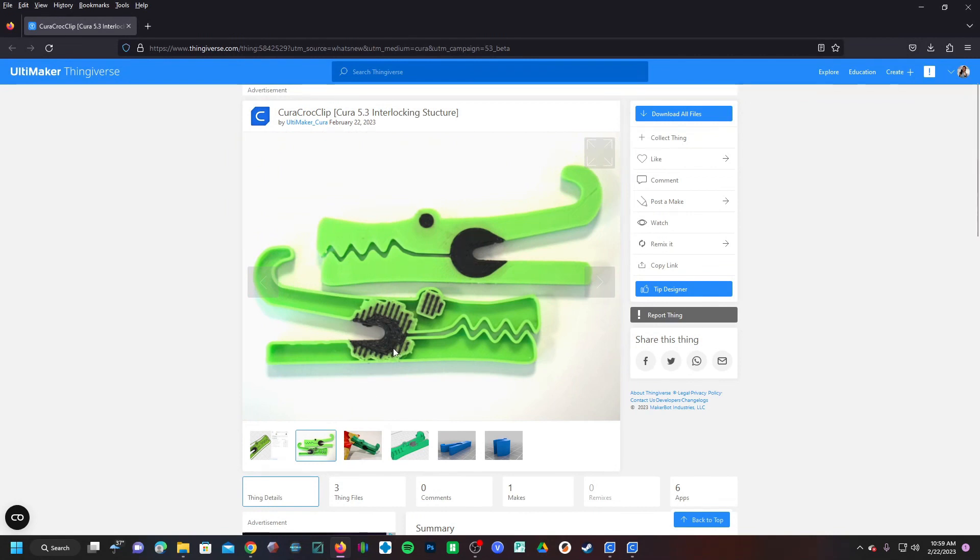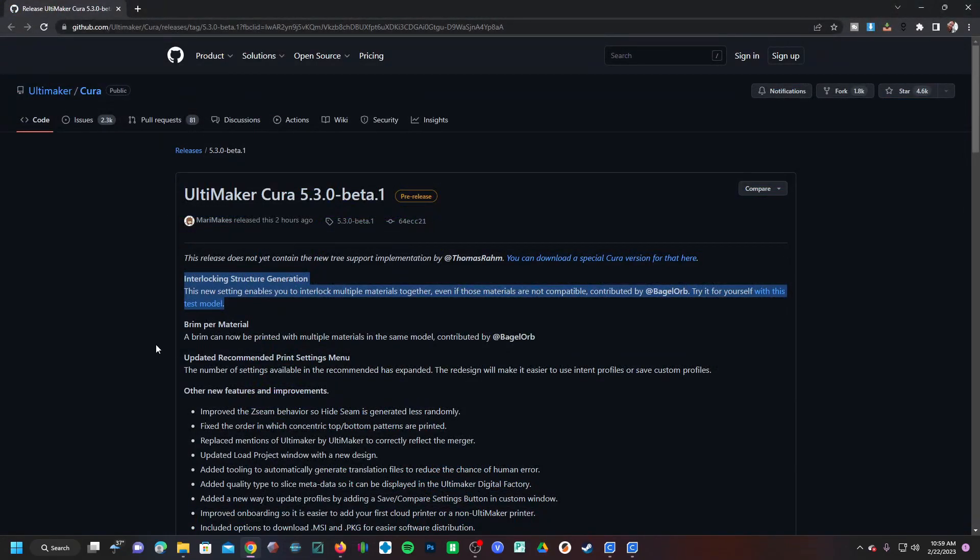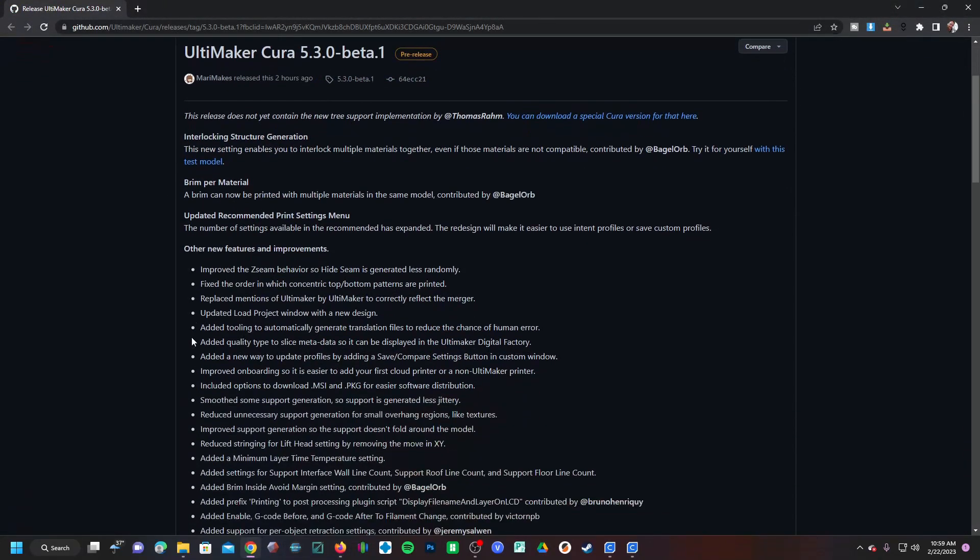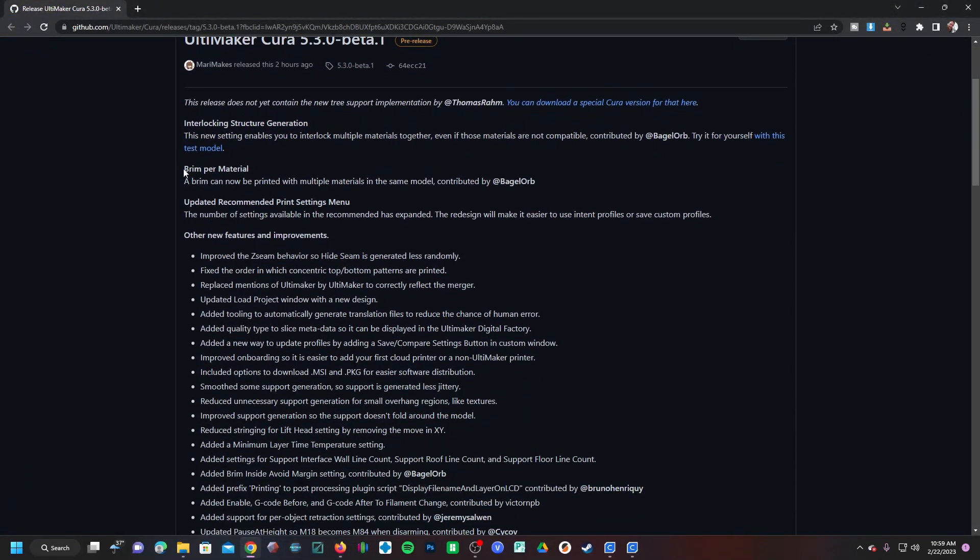Regardless, this is just another step forward in giving 3D printing more versatility. Moving along, some really cool stuff - I like this a lot. We can now print brims in multi-material on the same model, which is really neat. So you can make a brim in part of the model with one material and part of that same model with a different material.